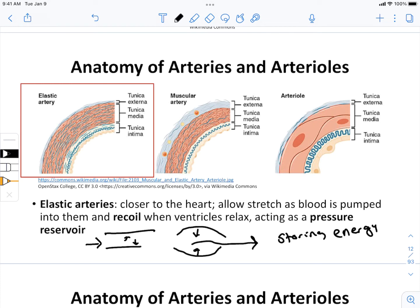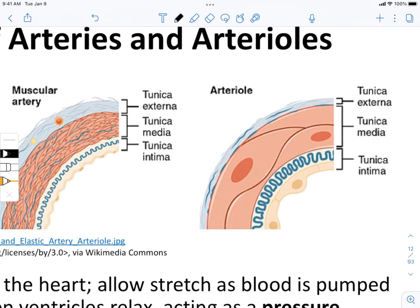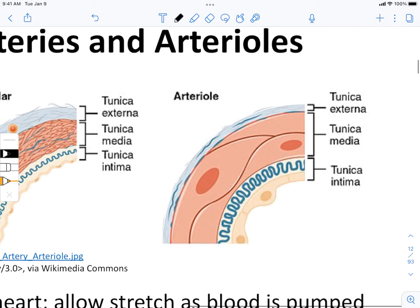The muscular arteries don't do this as much. They are strong so they can handle the pressure generated by blood pressure, but they don't have quite as much recoil. Looking at the arterioles — which we've discussed in relation to the autonomic nervous system — these are primarily about regulating vasodilation and vasoconstriction.